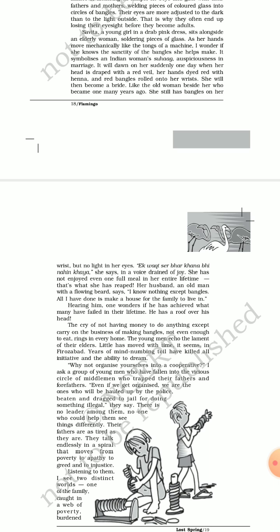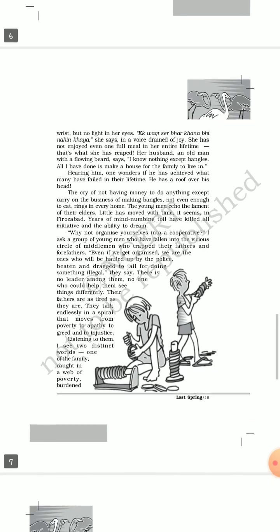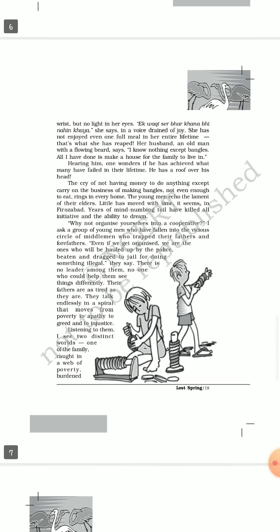Her husband, an old man with a flowing beard, says, 'I know nothing except bangles. All I have done is to make a house for the family to live in.' I already told you, dear students, that they are exploited. After working so hard throughout their life, they can only manage to build a shack or a house with a roof over their head. That is all they had prepared, but they toiled extremely hard but haven't reaped the benefits of their hard labor, never in their life.